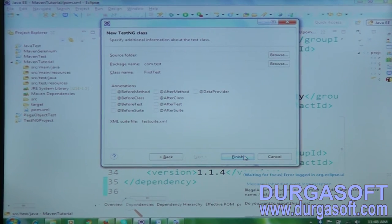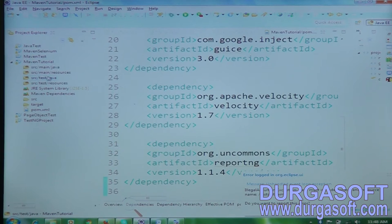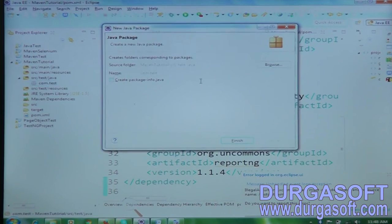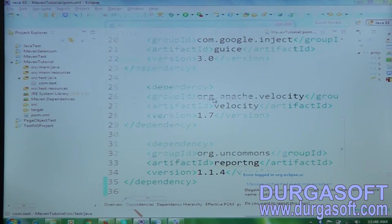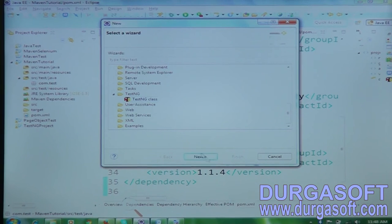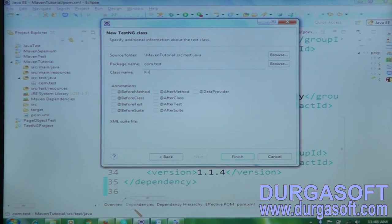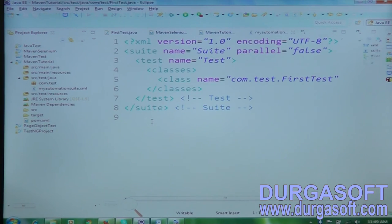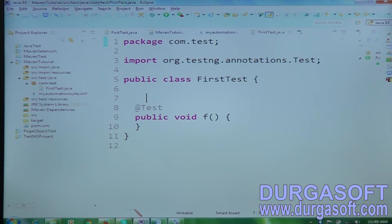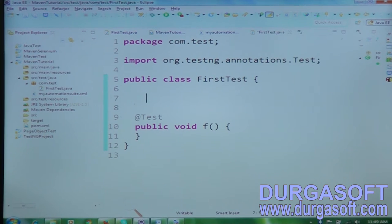Let me create the package the hard-coded way: right-click, New Package, com.test. Then right-click, New, Other, select TestNG class, click Next. My class name is FirstTest, my suite XML is automation-suit.xml. Click Finish — the class and XML file are created.